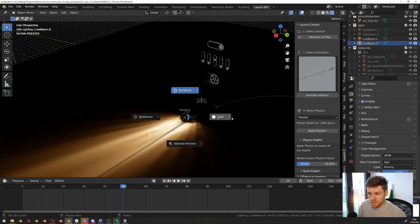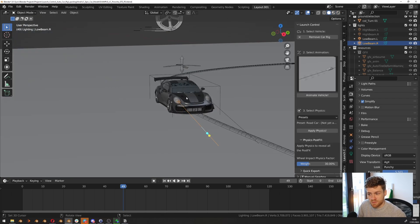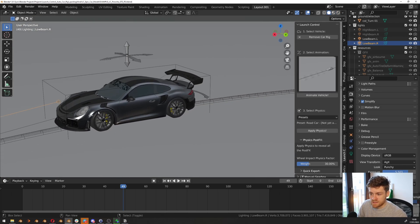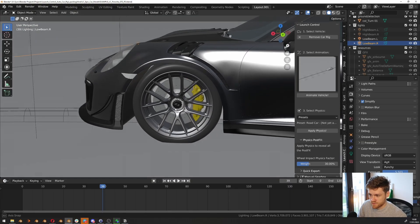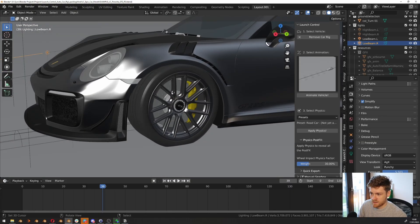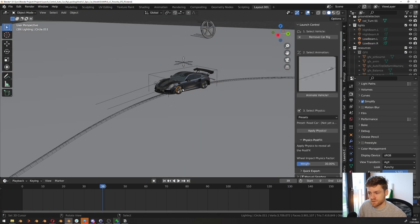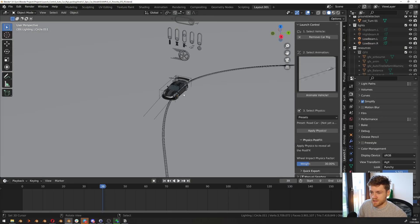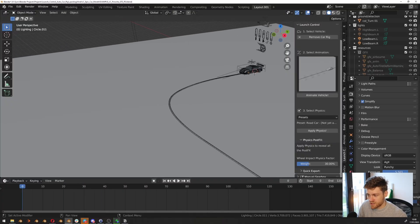So that looks all great. Everything seems to be set up correctly. You can see the wheels are turning, the tires, the wheels are spinning, and the brake disc is also turning. So the next step is to pick an animation.